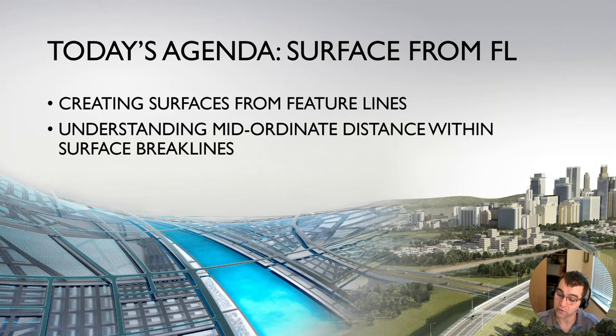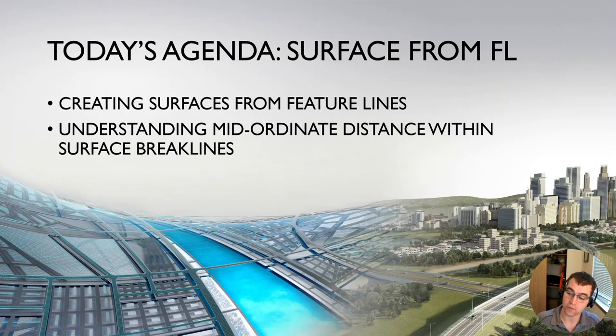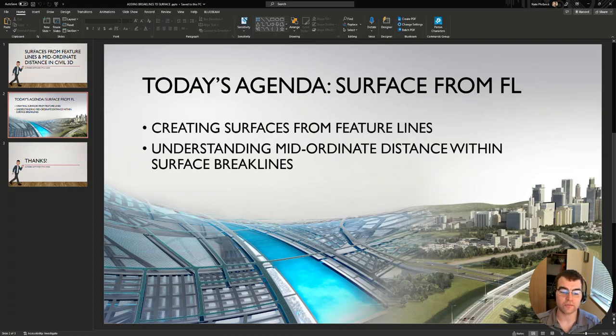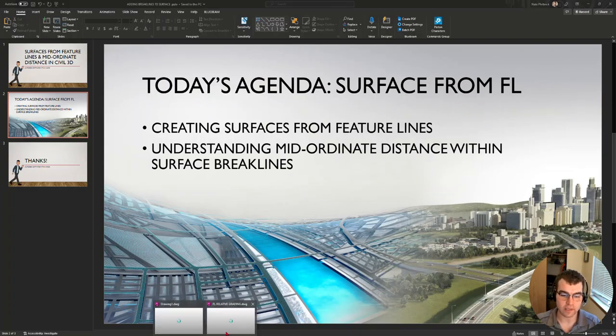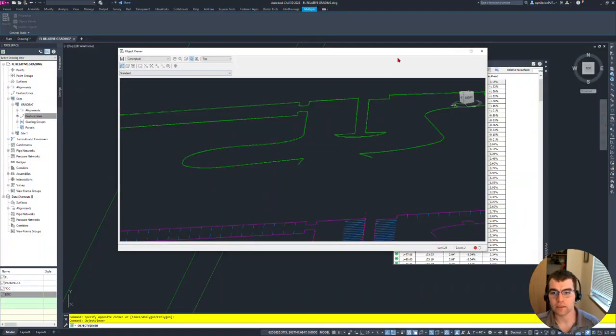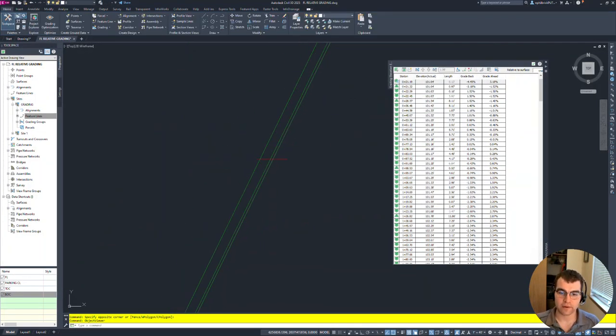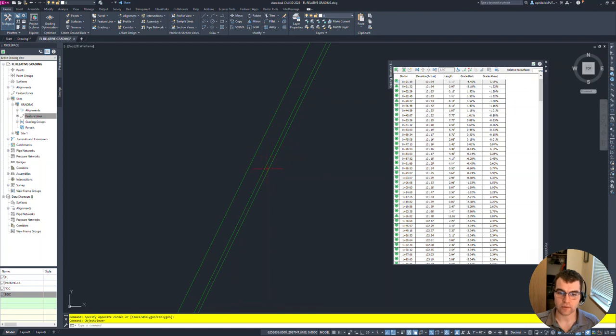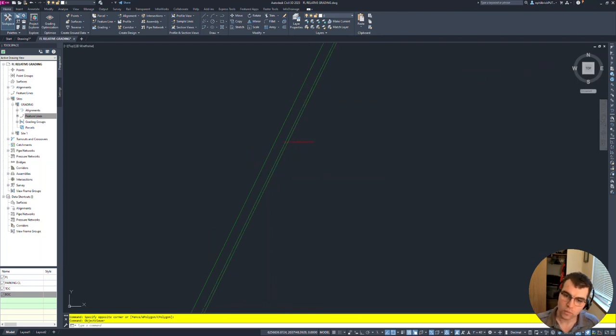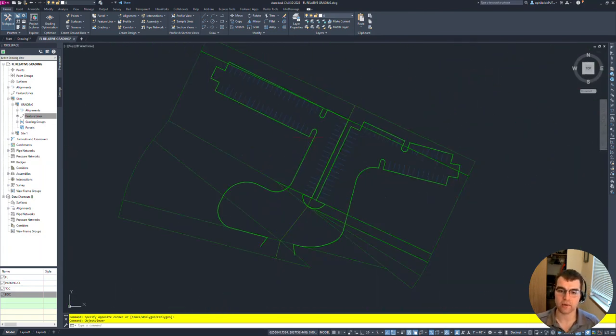Alright, bouncing into Civil 3D - I'm in 2023, but keep in mind it's an age-old thing. What we have here are a couple feature lines: low line, top curve, back curve. What we're going to do is add them in and create a surface from this.